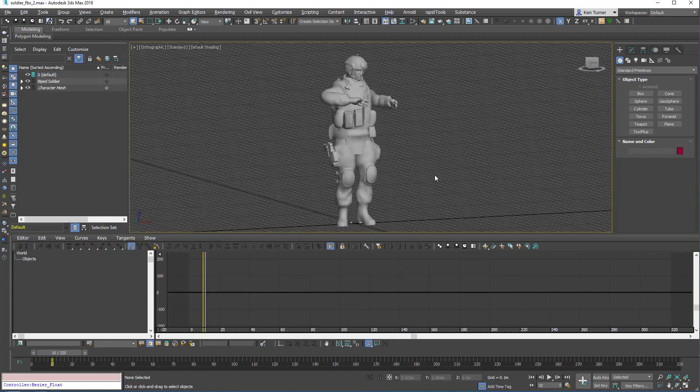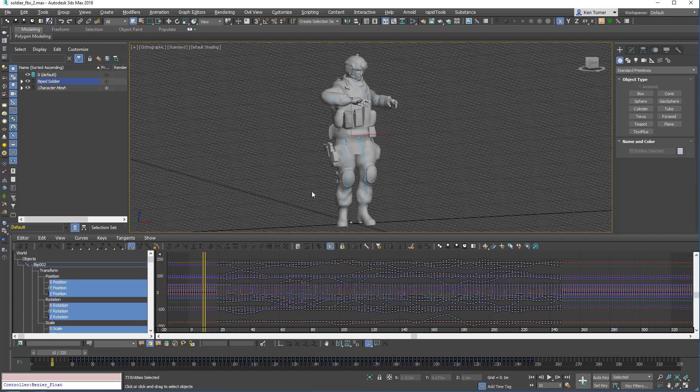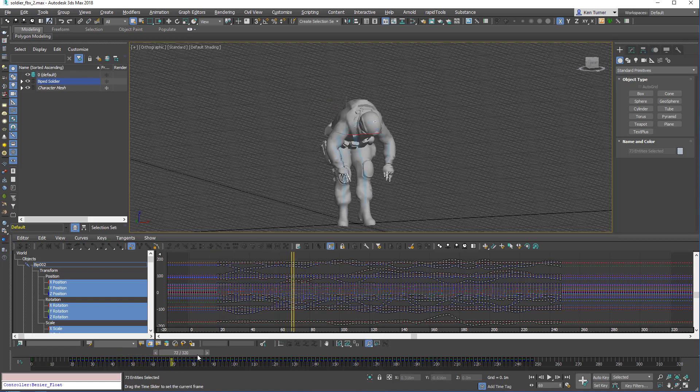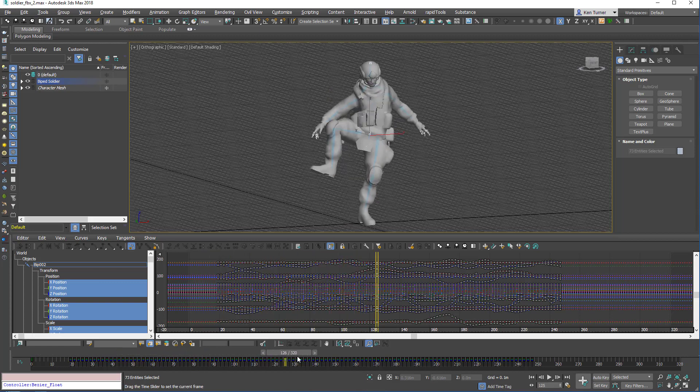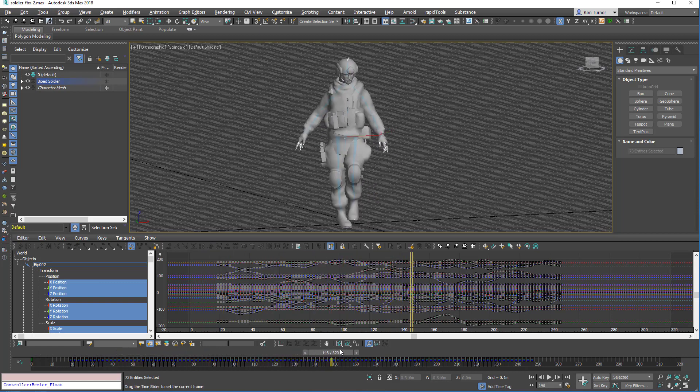So another neat trick is that you can select keys on the timeline. If I select all the objects on this character, I can select a bunch of keys, say, for that leg sweep.